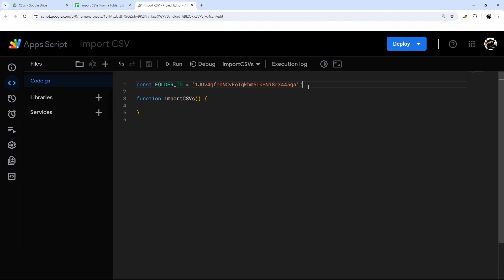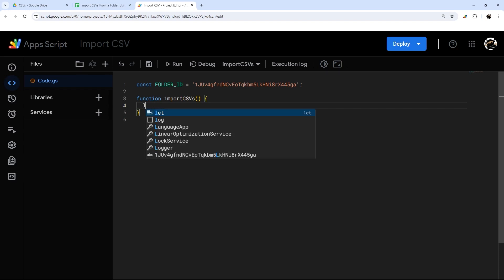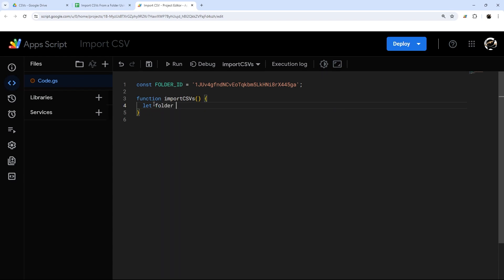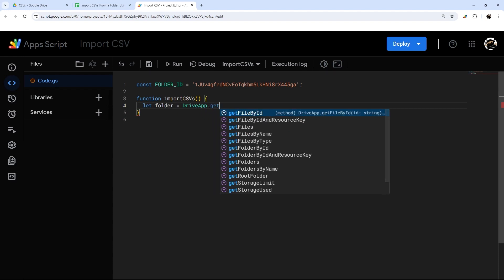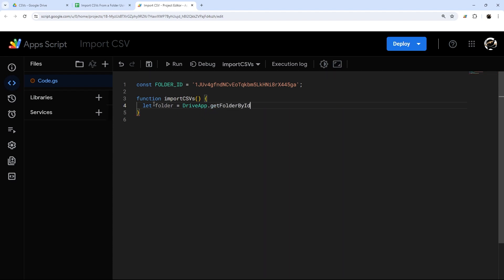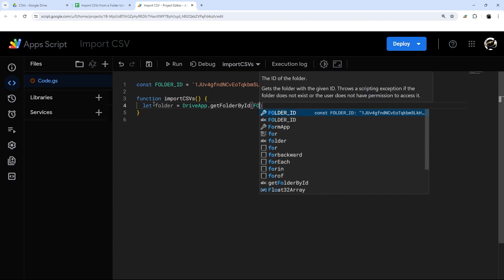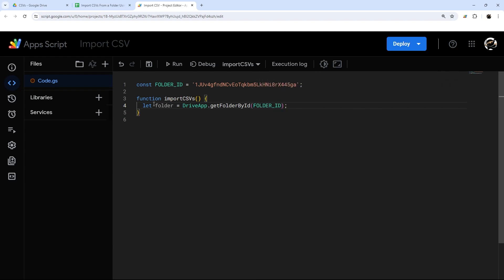This folder is wherever we're going to be dropping our CSV files. So in our function, we can go ahead and start getting some of the variables that we need. For example, we need to get the folder, and we're going to do that by: let folder equals DriveApp — DriveApp is how you access folders in Google Drive — and then we're going to use the getFolderById method, passing in that folderID we just specified.